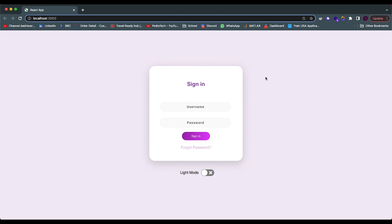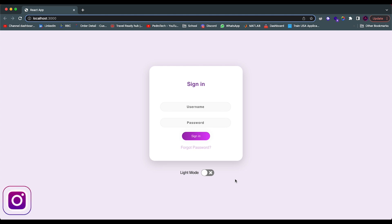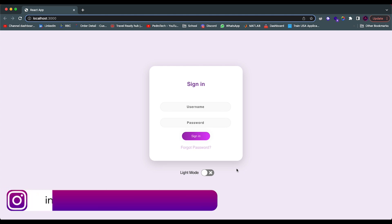Hey guys, how's it going? I'm back with another video. Today I'm going to show you how to implement a light mode and dark mode inside of a React application. In my opinion, this is way simpler than a lot of people imagine it is, so I thought it would be a good quick video to make. I have this demo of basically what we're going to be building.